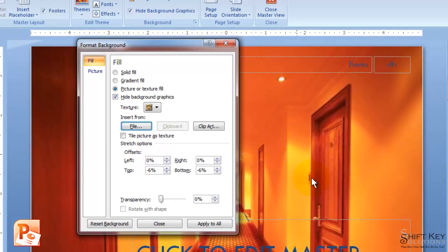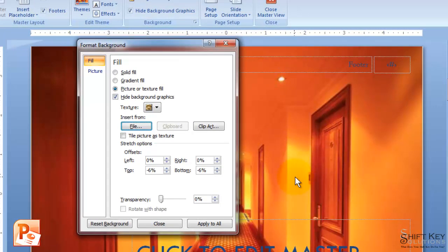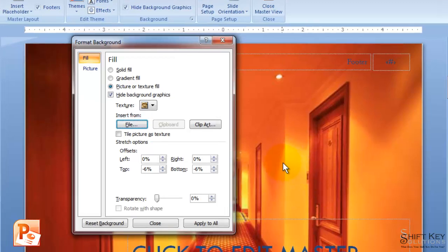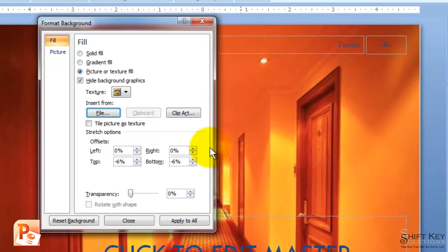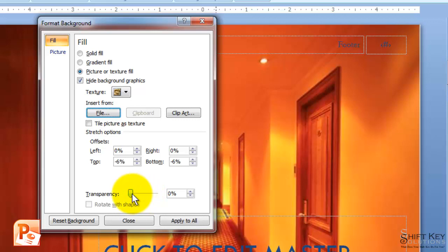And I can see a live preview of it in the background. Well, that's rather rich and deep. It would be rather distracting. I want to subdue that a little bit and make it more of a watermark.